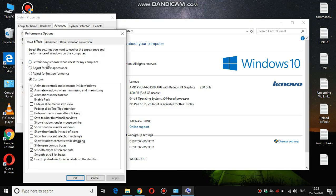Now select the options which I am selecting over here, otherwise you can't play your games in your potato PC.